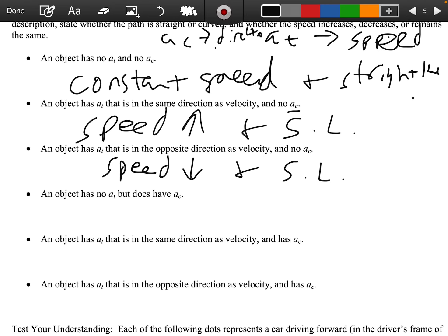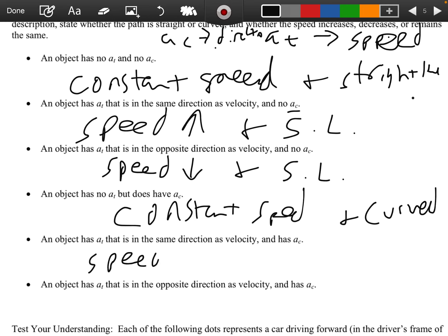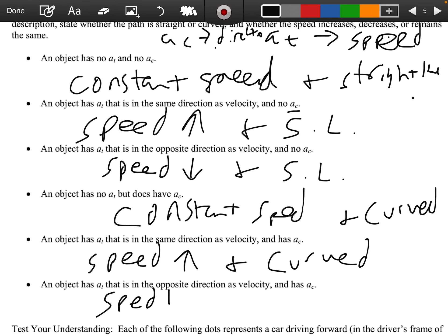If an object has no tangential but does have centripetal acceleration, we're going to have a constant speed and a curved path. If tangential acceleration is in the same direction as velocity and there's centripetal acceleration, then we're speeding up with a curved path. If the tangential acceleration is in the opposite direction, then speed is down and there's still a curved path.